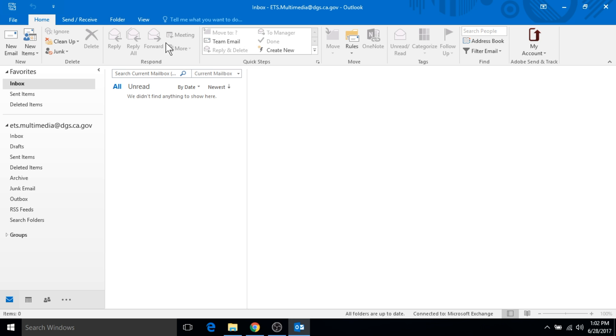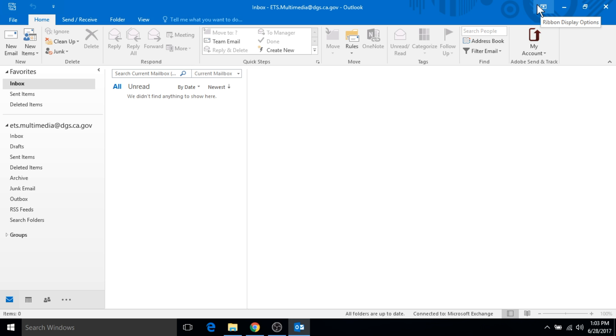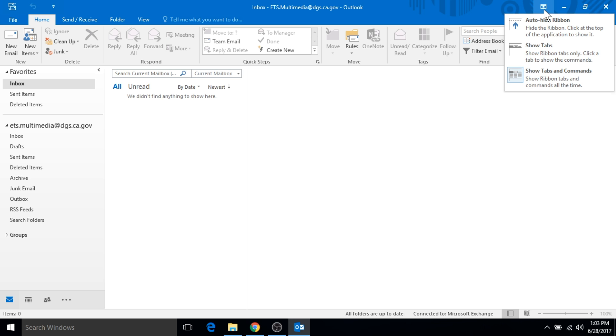This is your ribbon - it's the same in all Office products that you're already used to - and here are your different tabs that go along with the ribbon. Up here in the top right is this new ribbons display options button. If you click on that, you'll see some different options on how you can hide or change your view within Outlook.